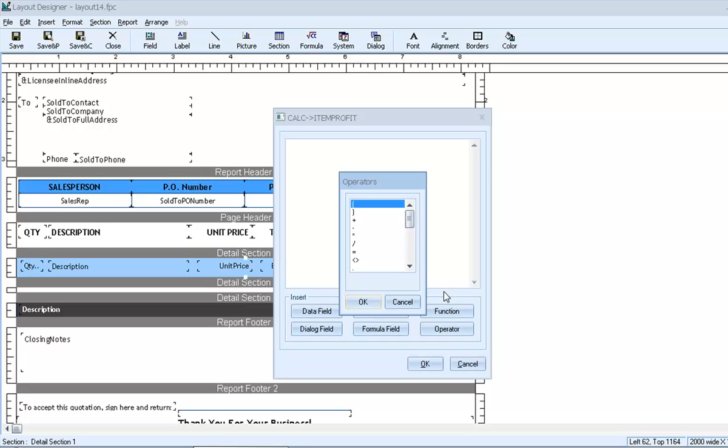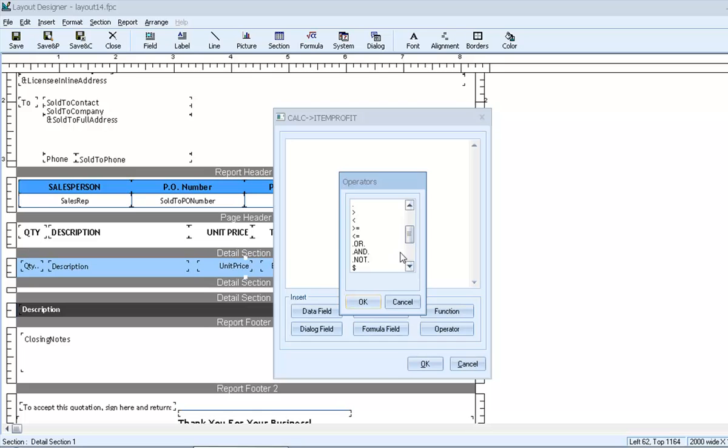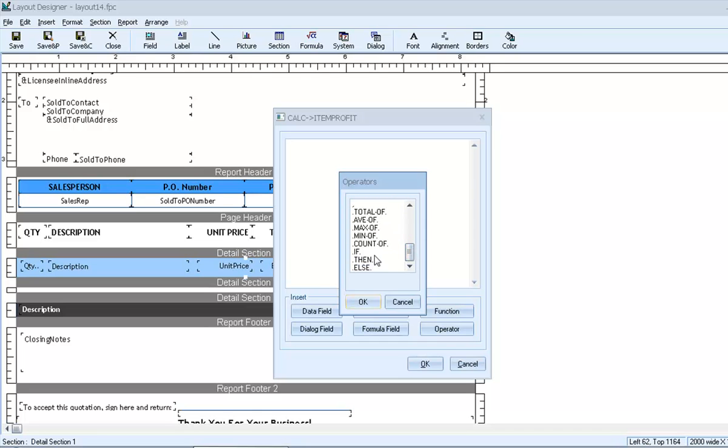And we have operators that will control how data elements interact with each other. Notice that we have standard math operators, like plus, minus, and equal sign. And we also have Boolean operators, and or. And we even have conditional operators, if then else.